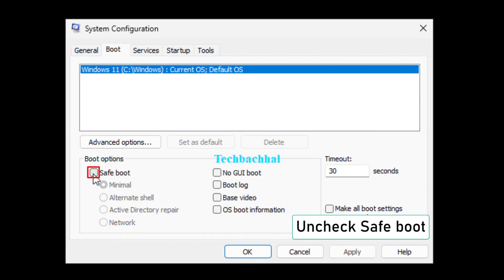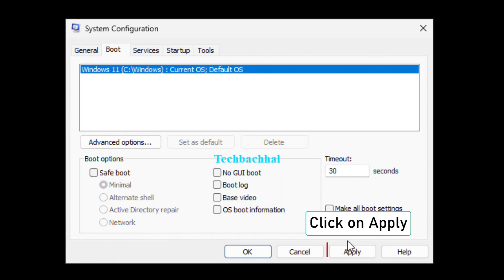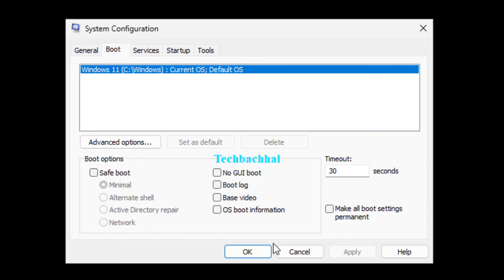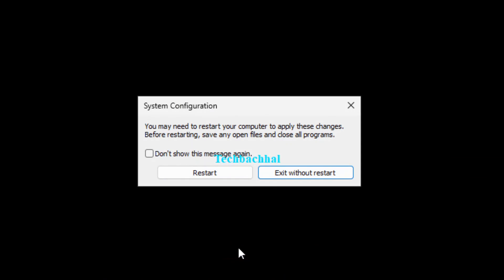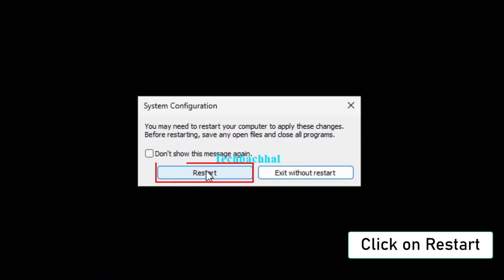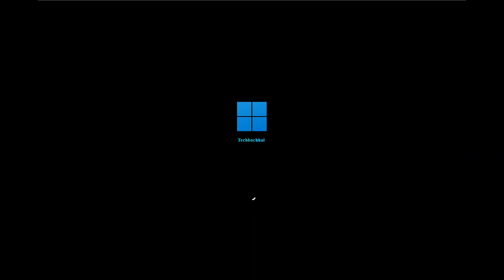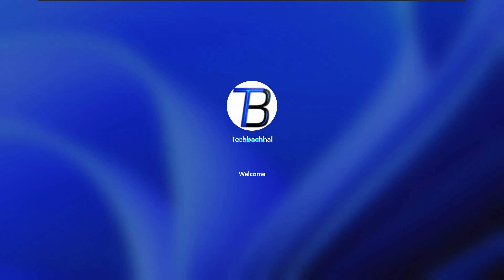Uncheck the box labeled Safe Boot. Click on Apply to save the changes. Then click on OK to close the System Configuration window. To complete the process, click on Restart to reboot your system normally.